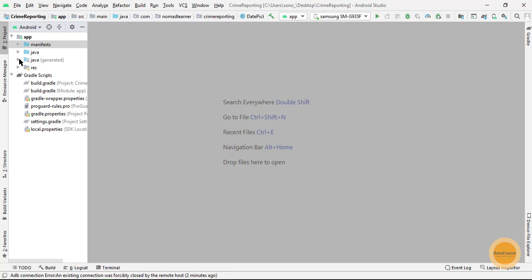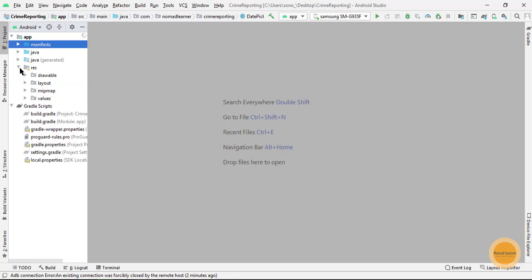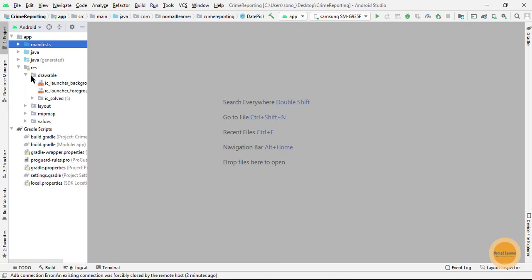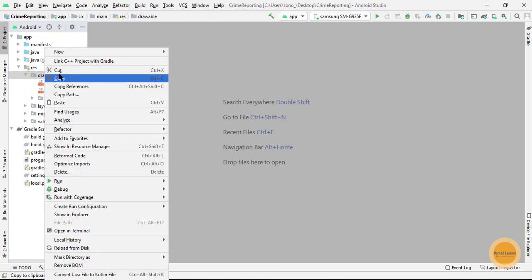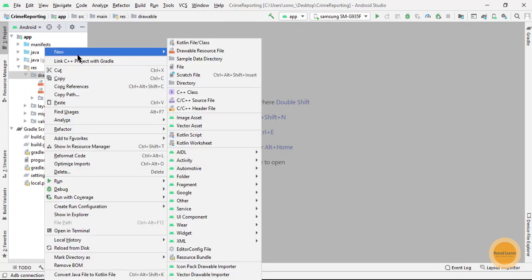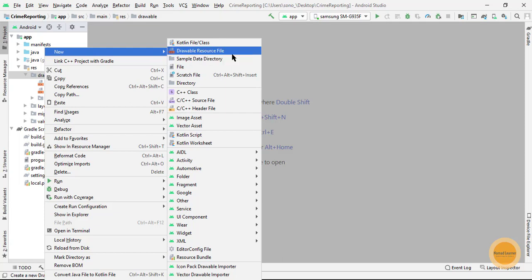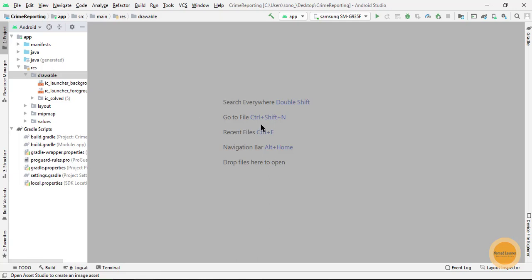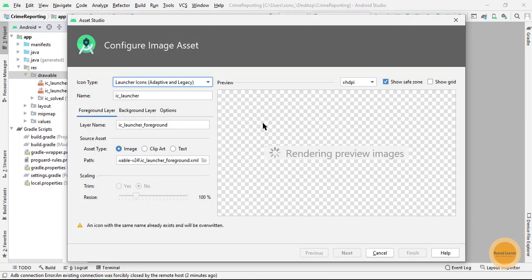I am going to go to my drawable directory and here I am going to create a new asset which is in fact an image asset. So I am going to click on this one.